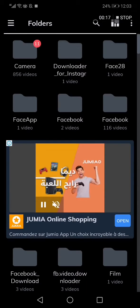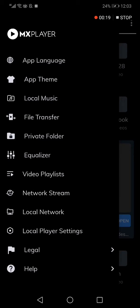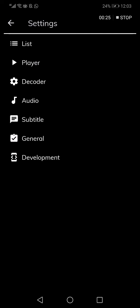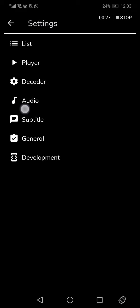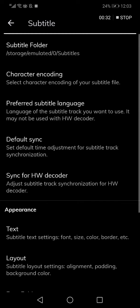Now what you have to do is go down, click on local player settings, and click on subtitle right here.